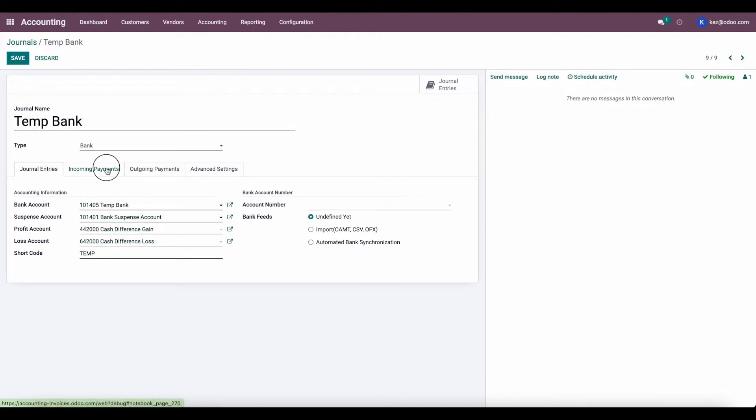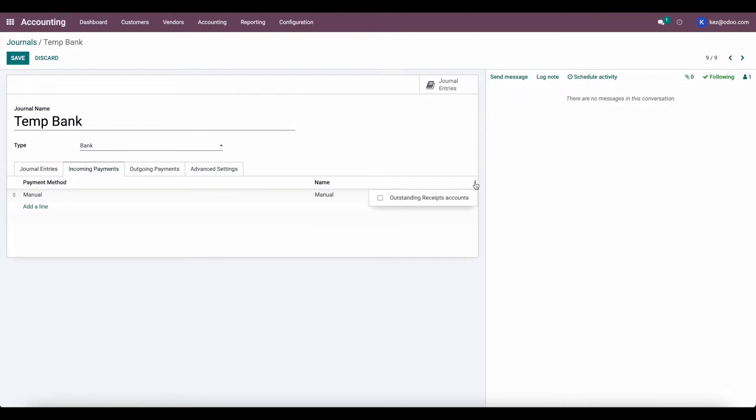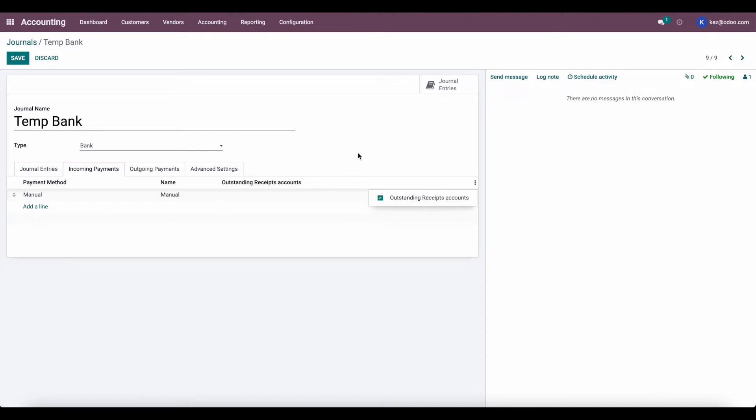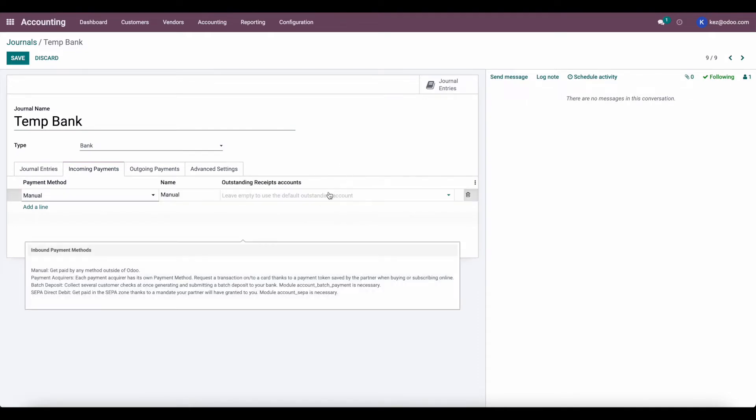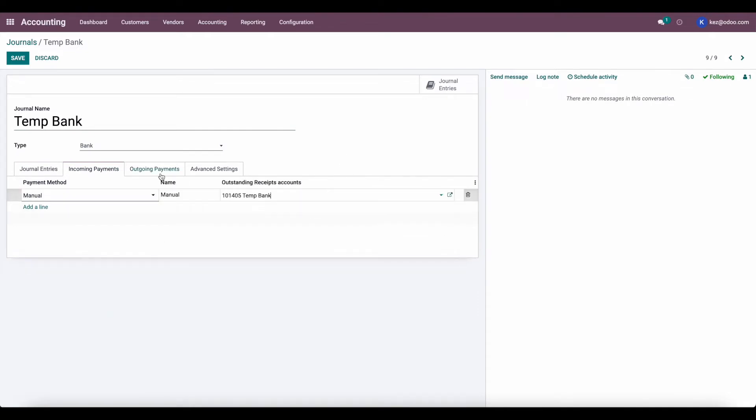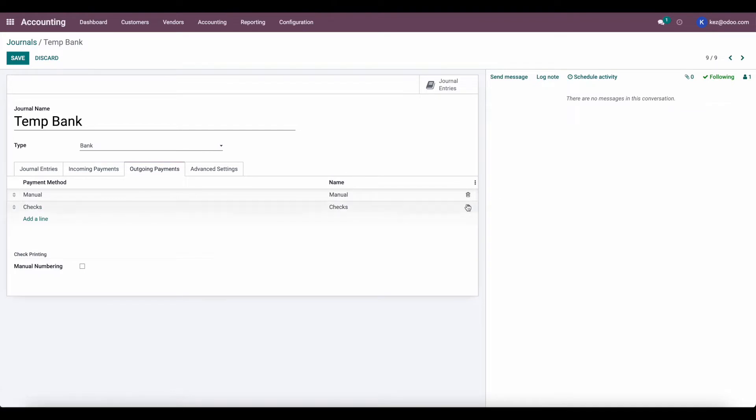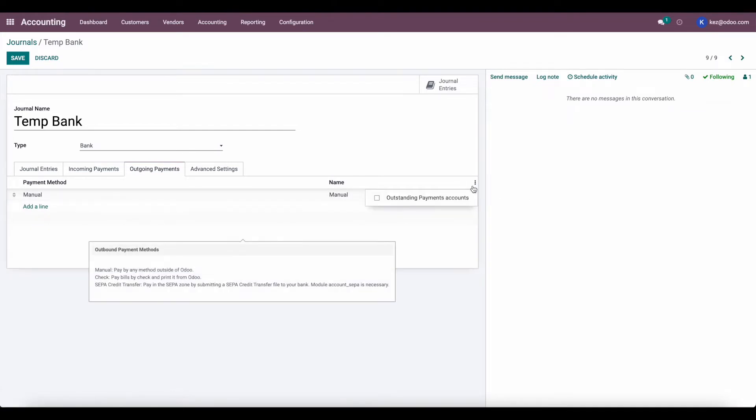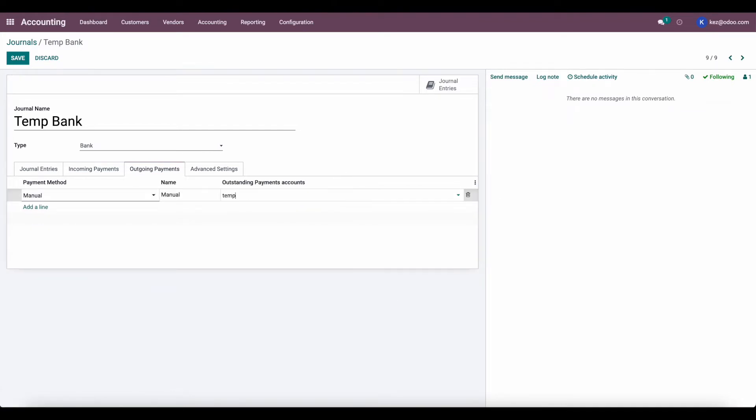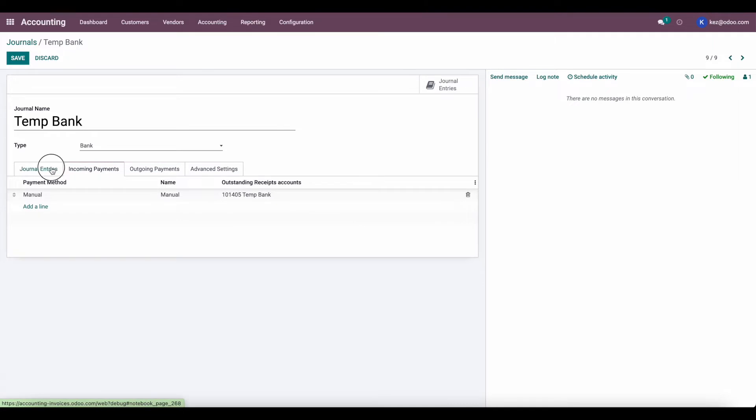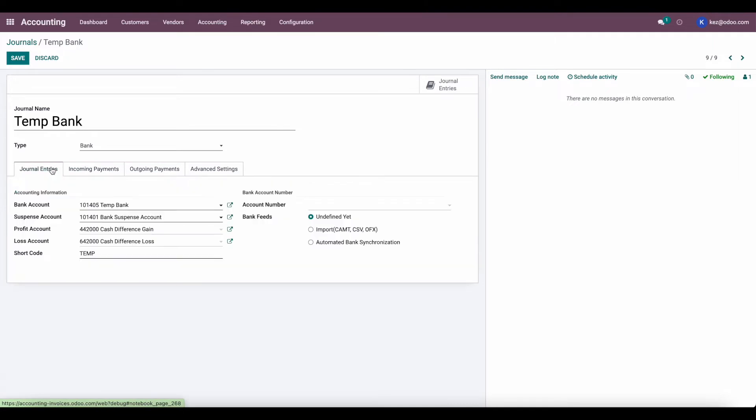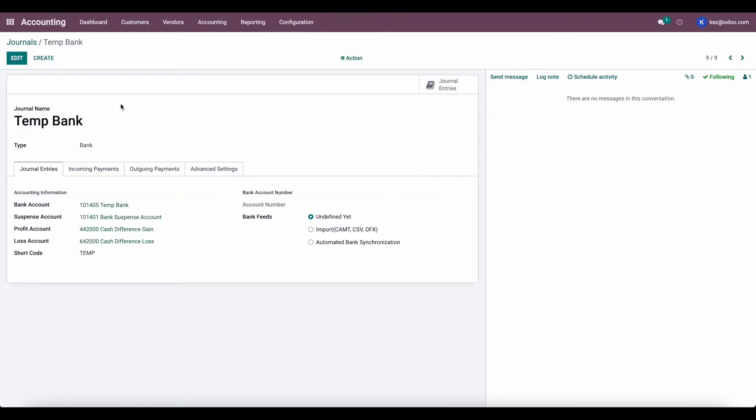Now, under incoming payments, what we'll do is set the outstanding receipts account to the TempBank account, and the outgoing payments to the TempBank account as well. This will allow us to skip the reconciliation process once we register a payment. It's going to automatically be marked as paid on the invoice.